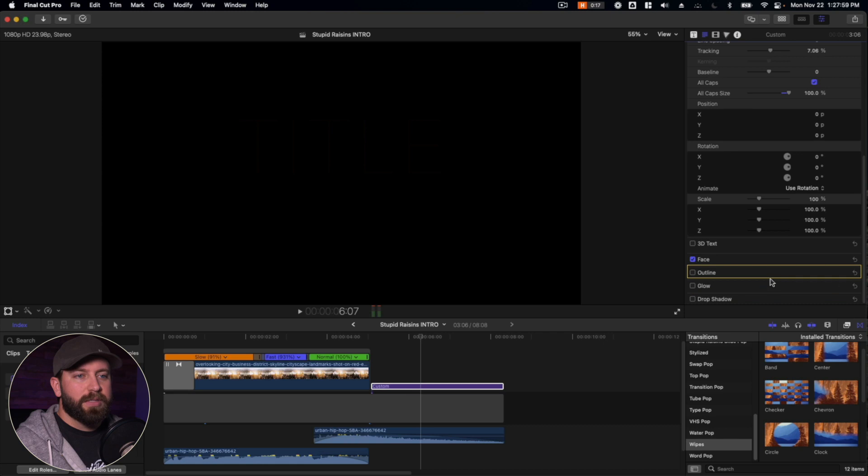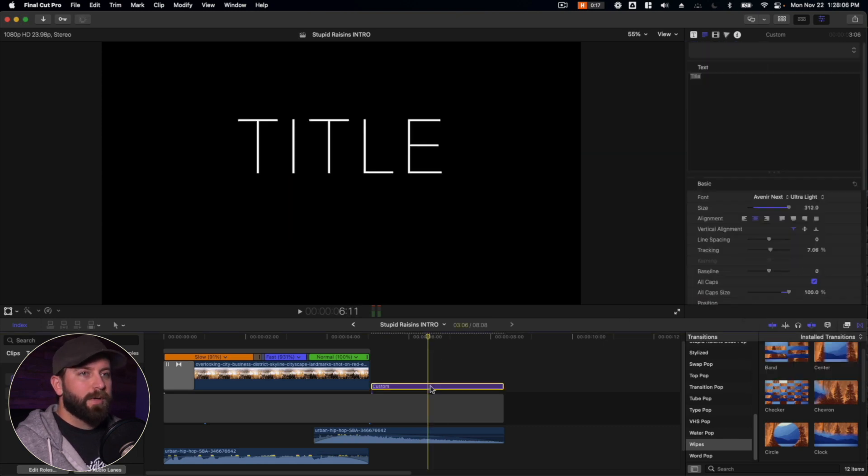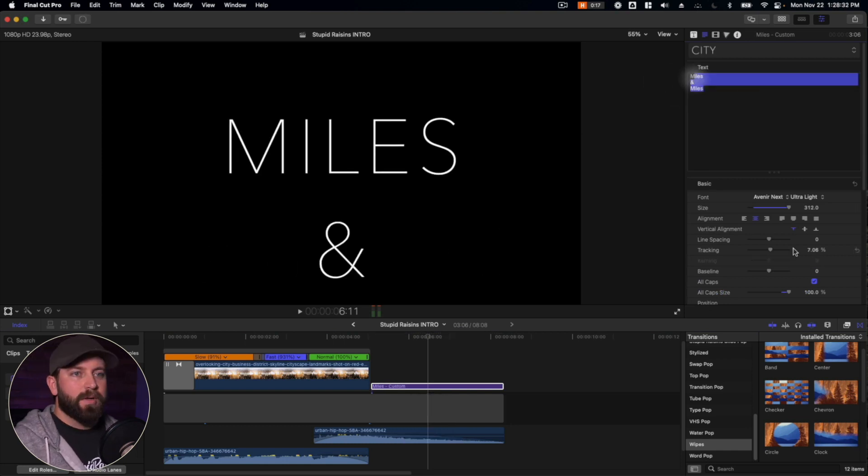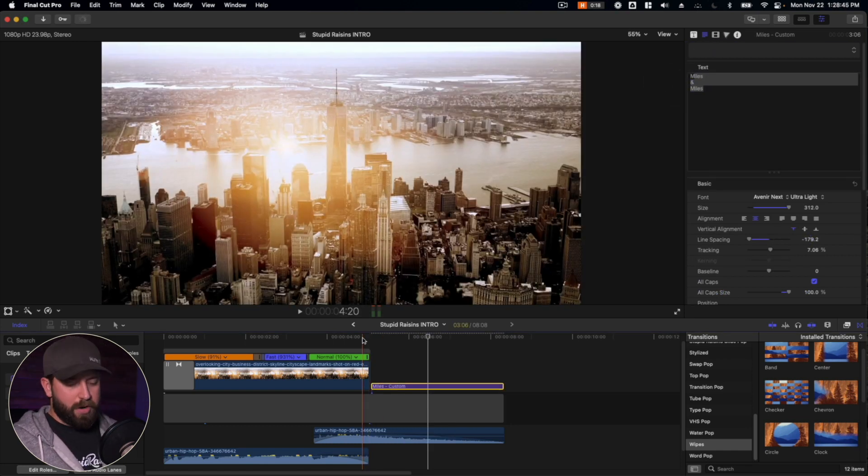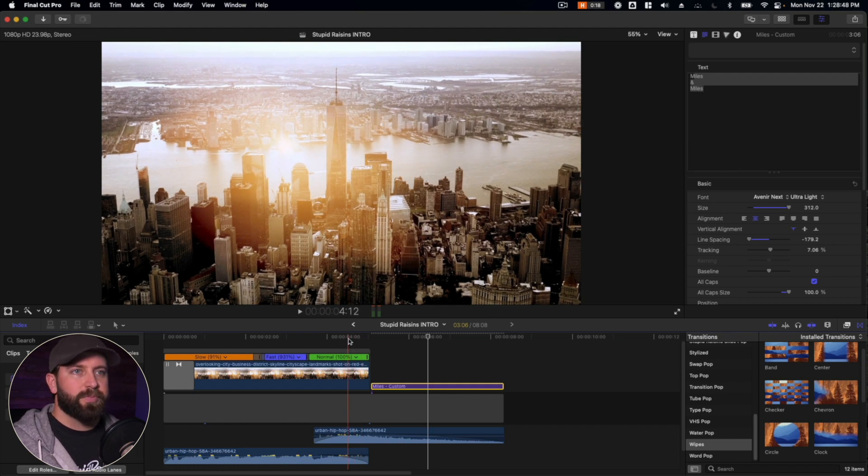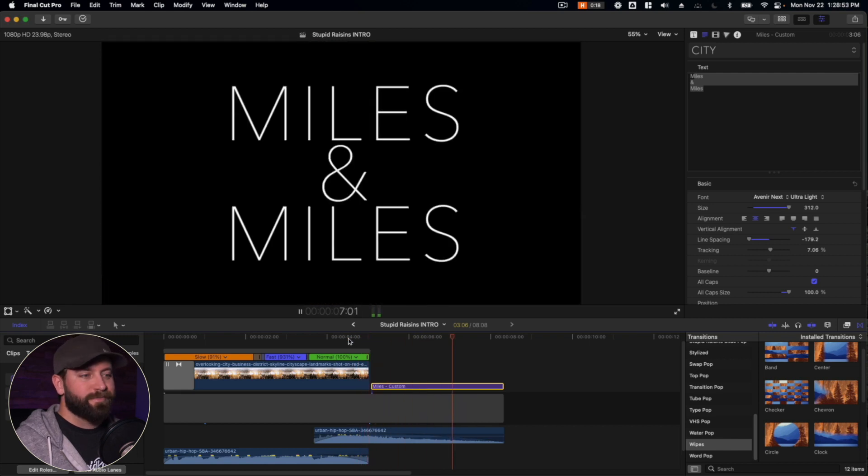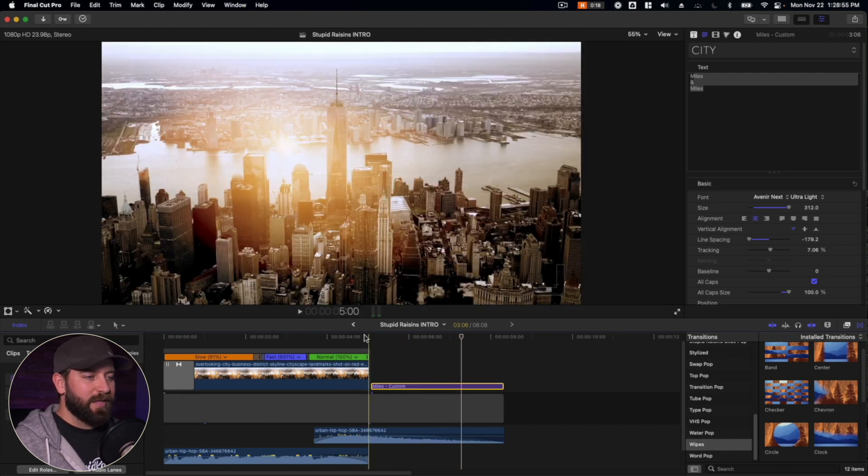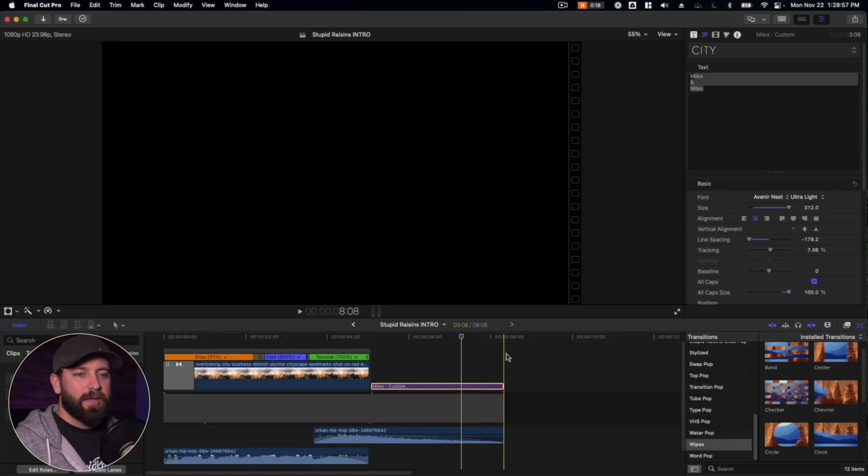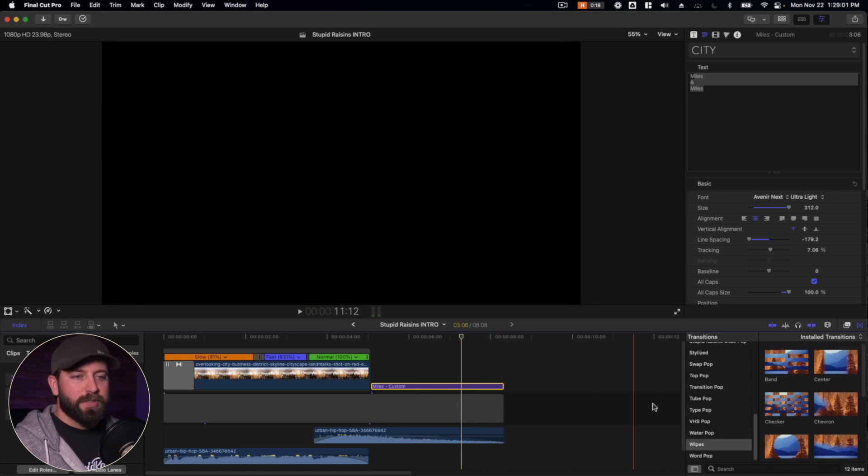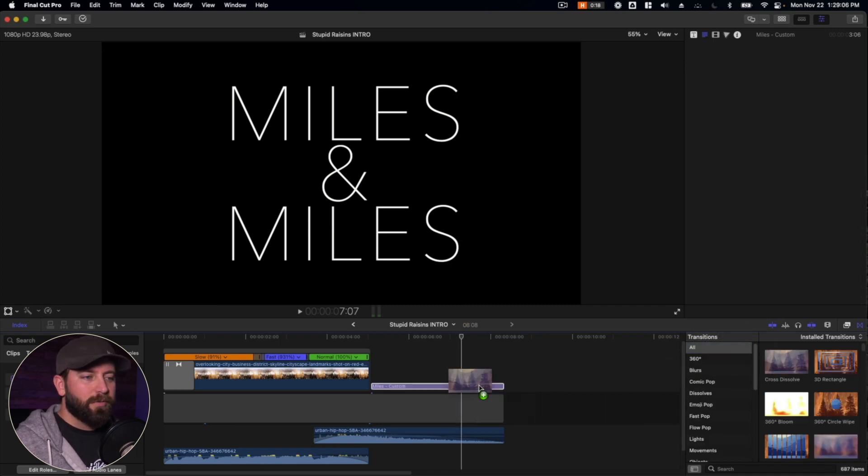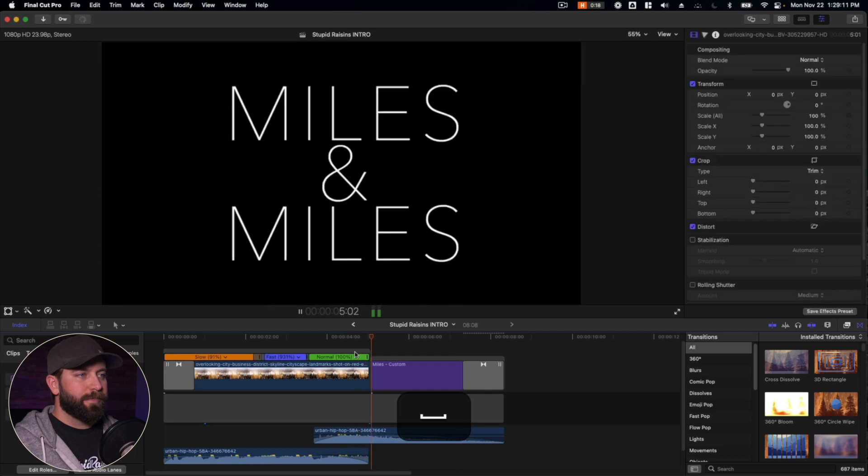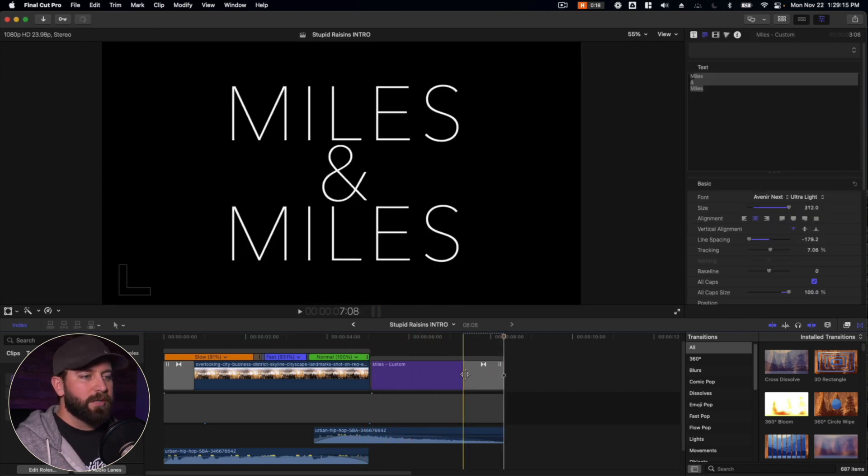But for this example, we do need to change the color to white. All right. So in our universe, we are pretending that this podcast is by two guys named Miles, Miles and Miles. Let's talk about city and stuff. I think it works. And then what we can do is we can set a transition for the end of this clip here, which we're just going to go classic with the cross dissolve. So we want that hit, and then we want it to fade out at the end along with the music.